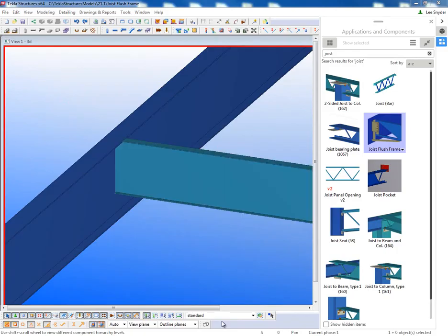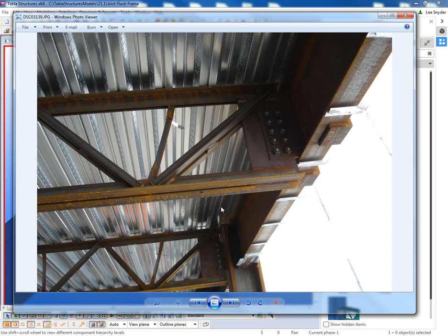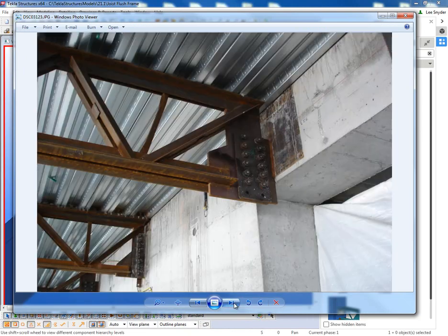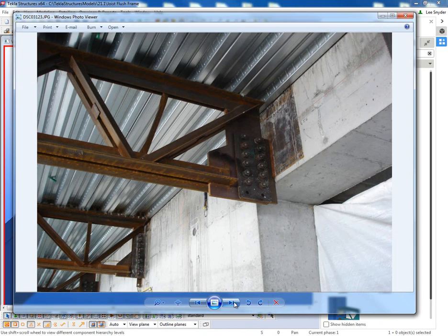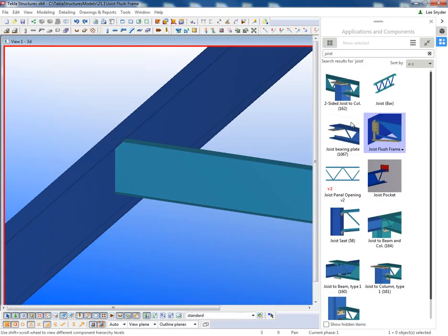We received several requests to be able to create a connection like this. These are a few field photos, so you can see the different framing scenarios that were requested. Typically what happens is that you would have joists that would be sitting on a bearing plate or on a column or on a joist girder.